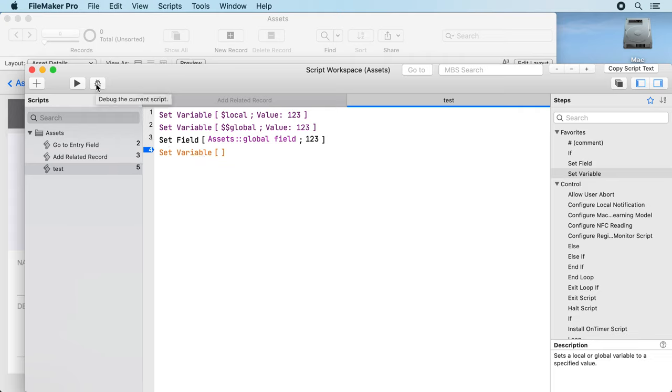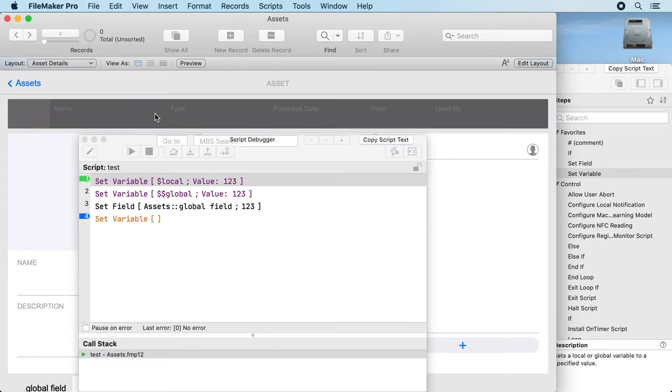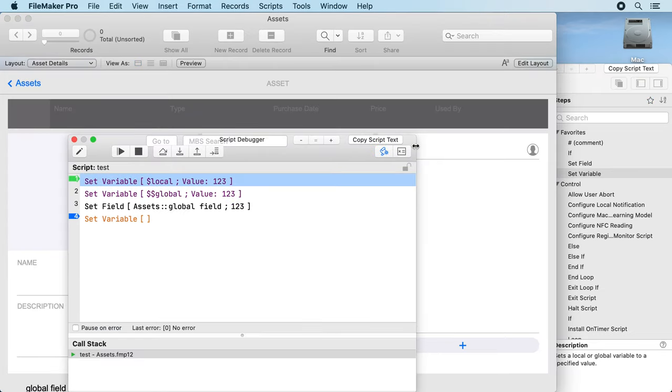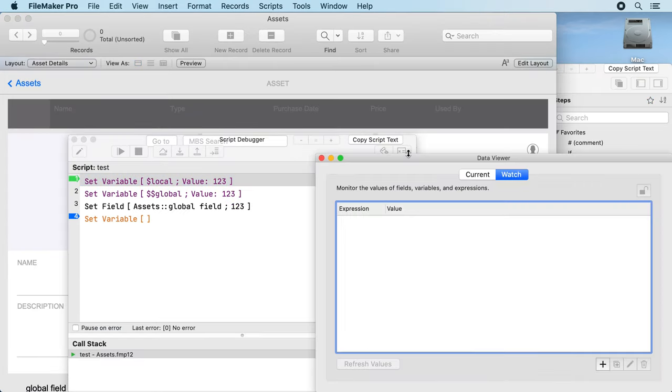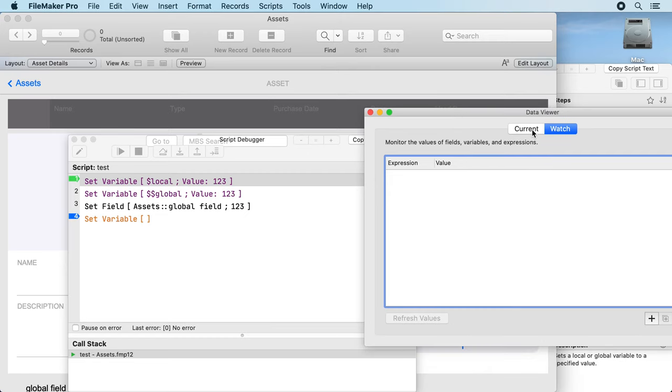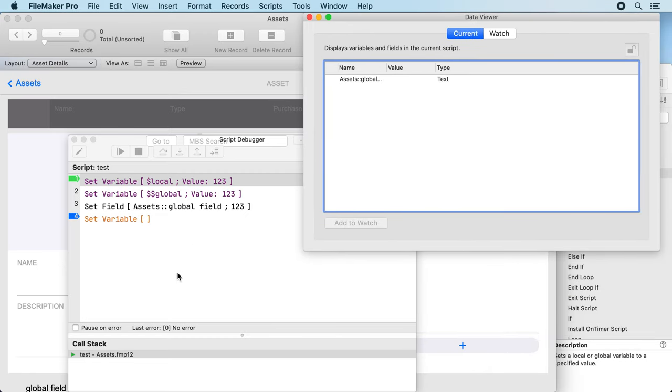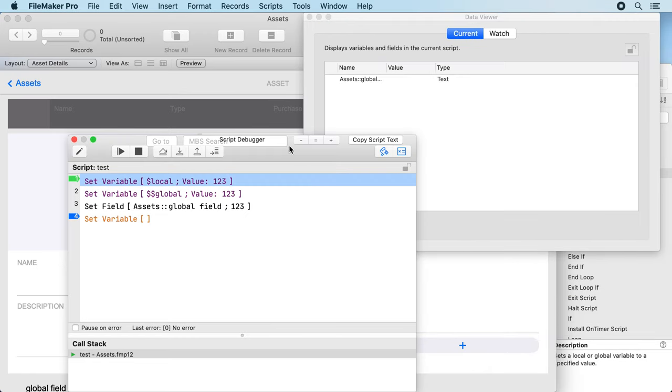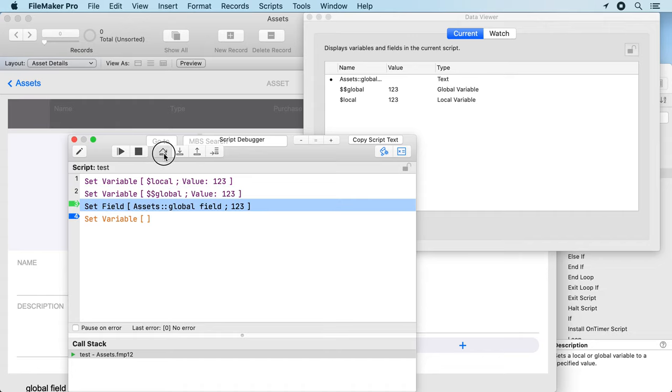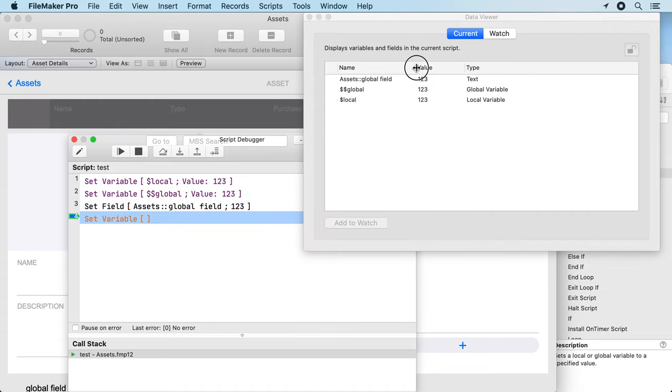Let's say we debug this, open the data viewer current. You see we can step through and we see all our stuff here.